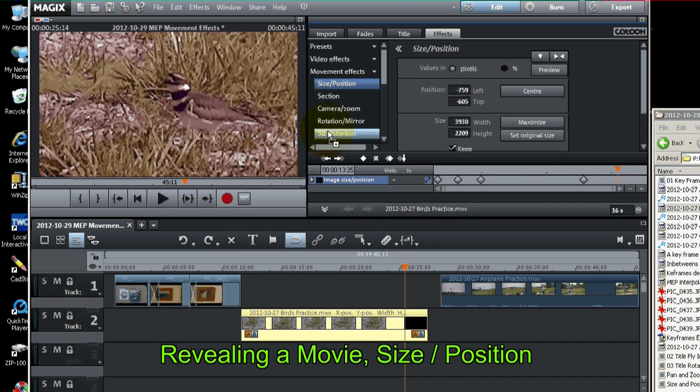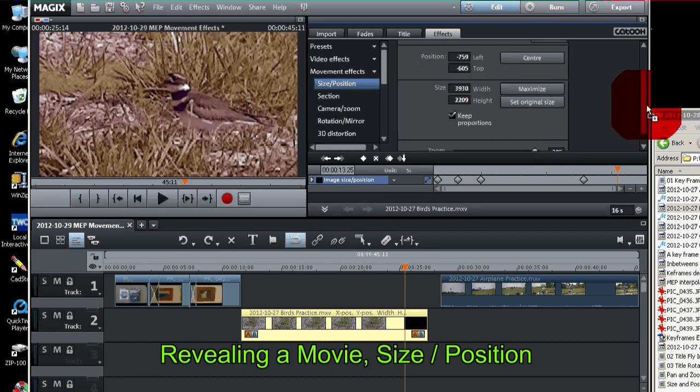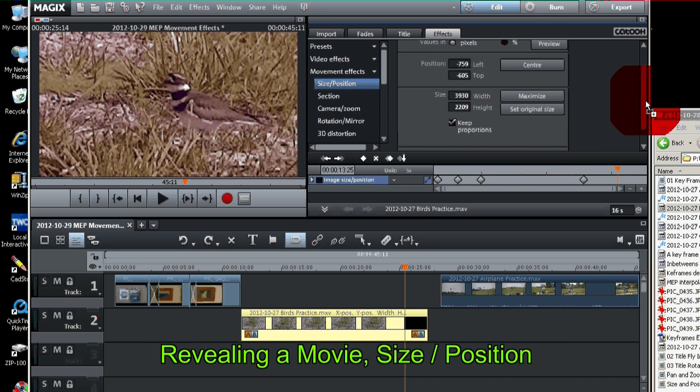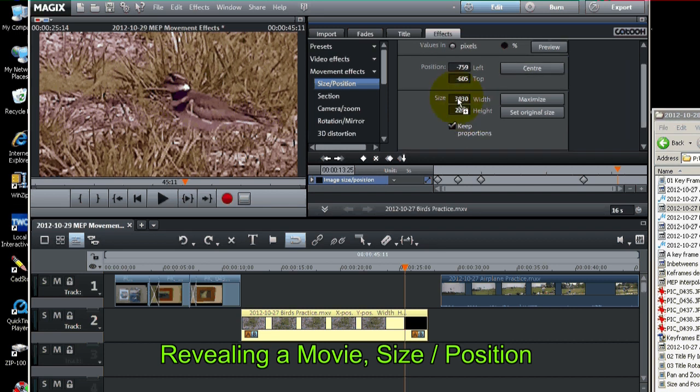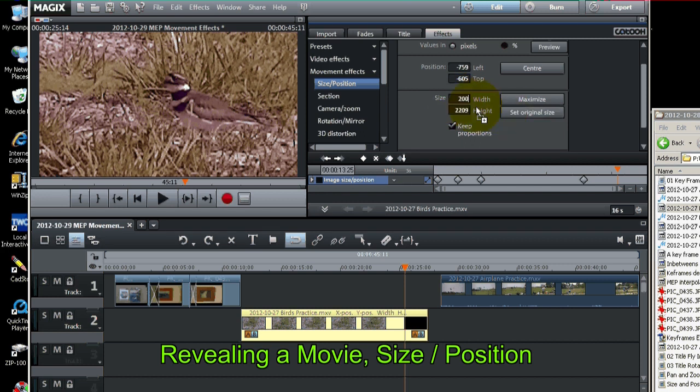So what I'll do is just go ahead and type a size, say 2000, just so we can get things going here. Now when I change that, now we can see the marquee.